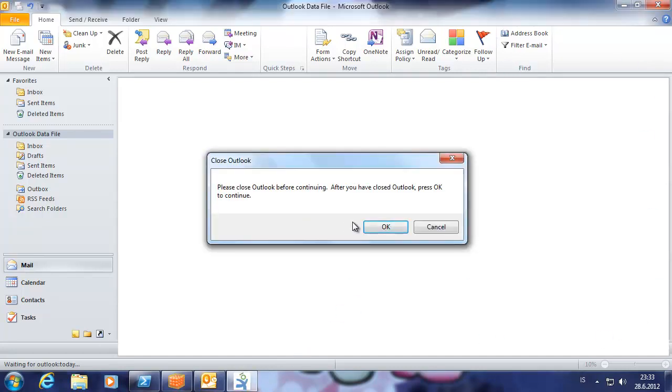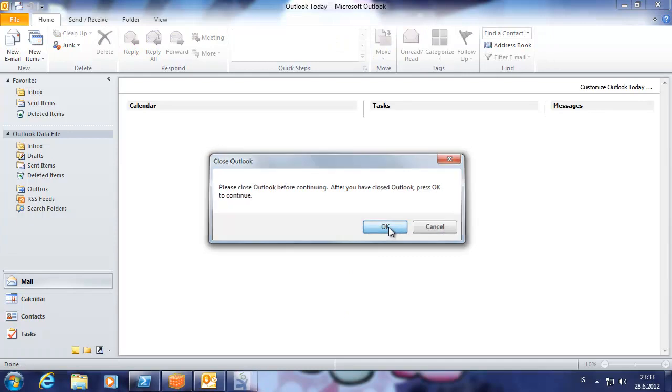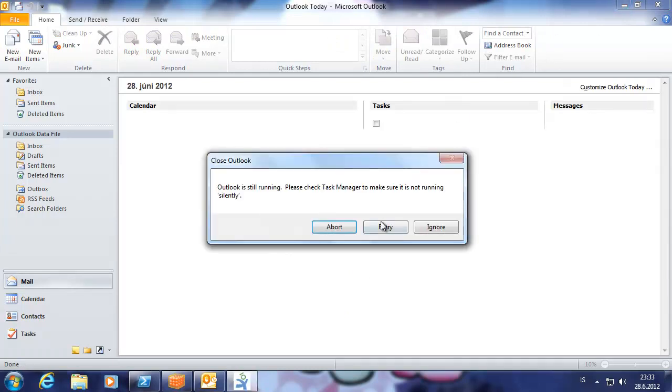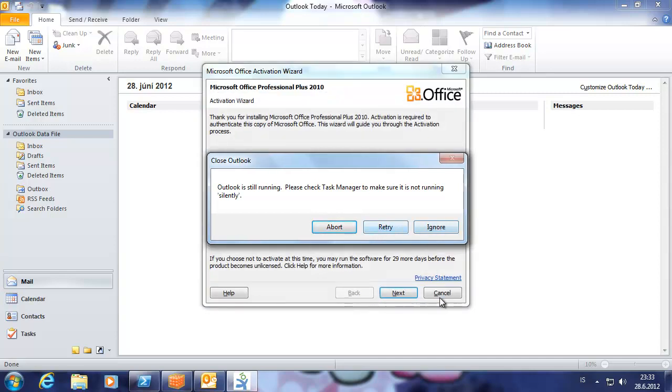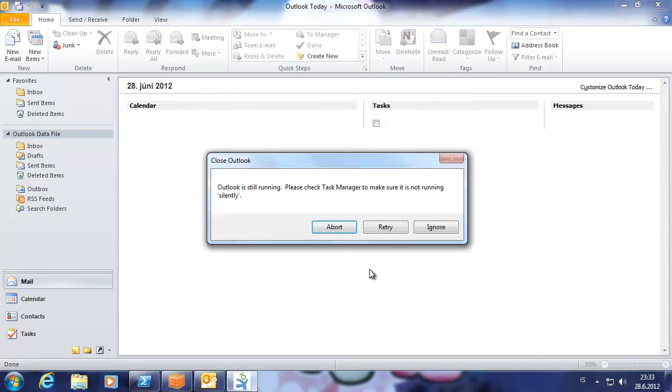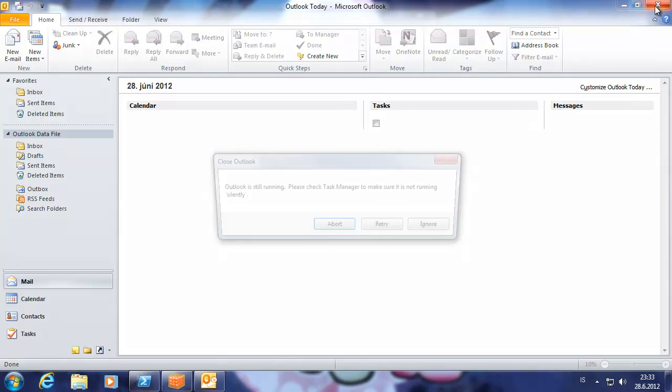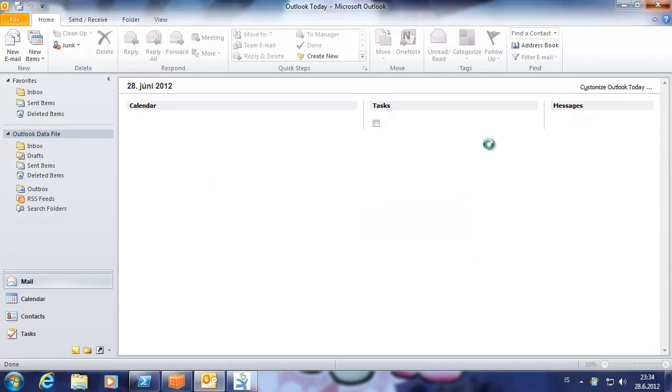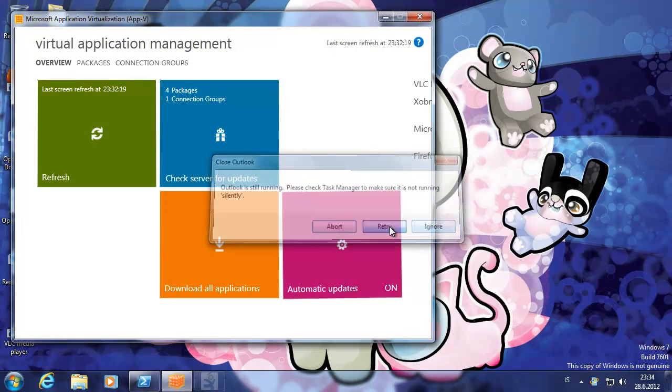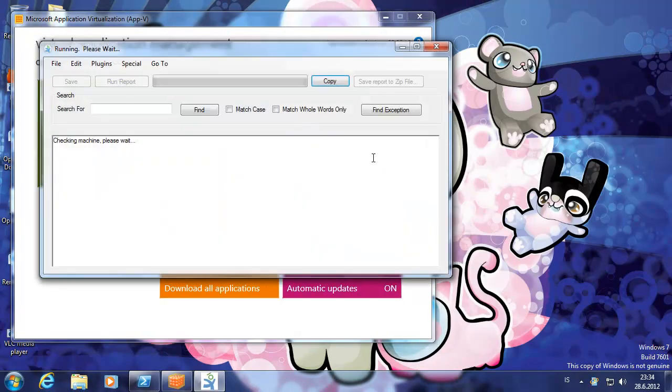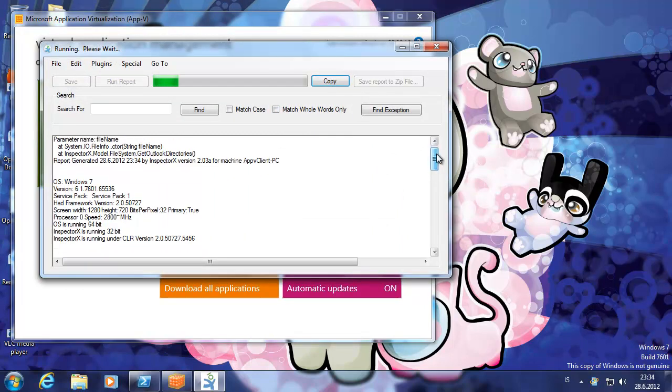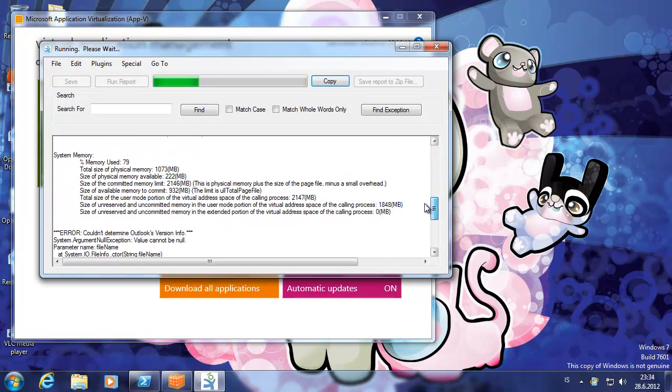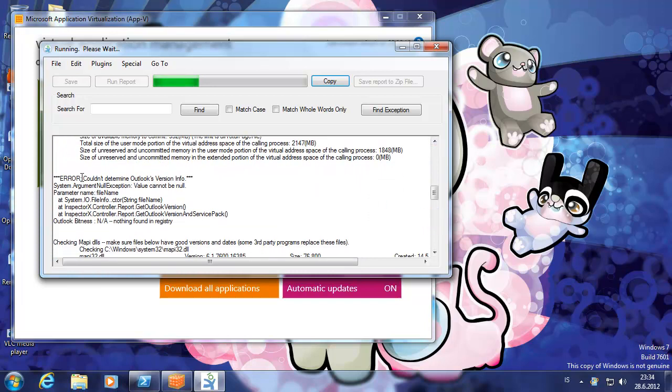Let's check. Let's try. Okay, let's check this. And error. Could not determine Outlook version info. Nothing found in registry.